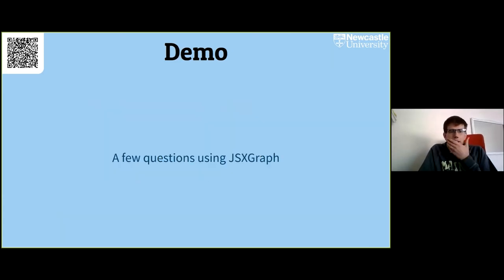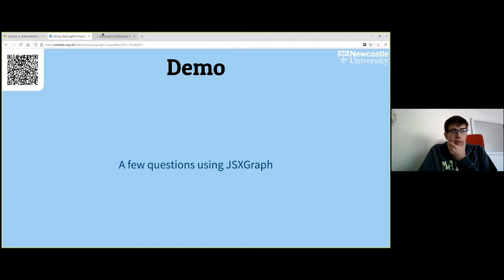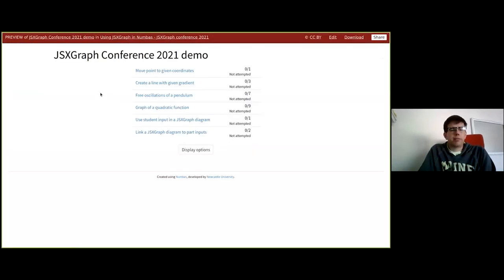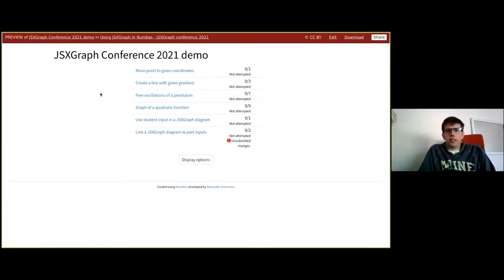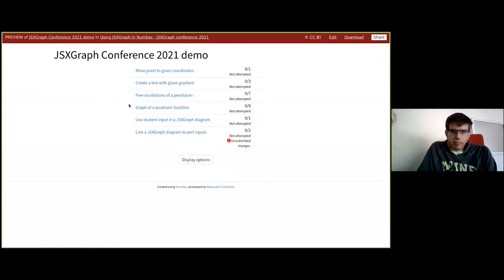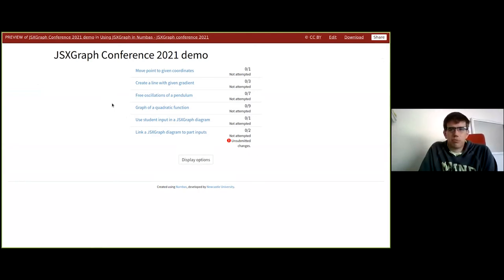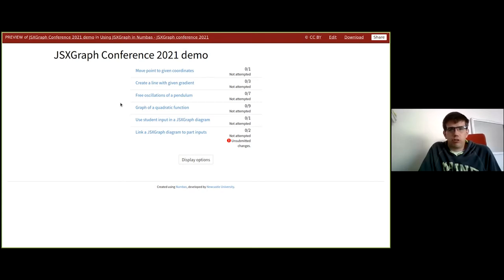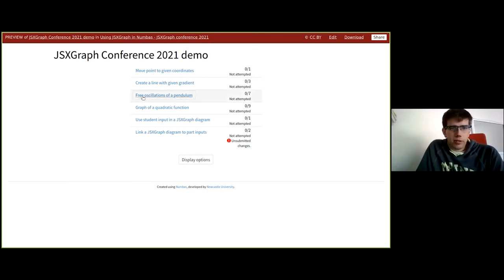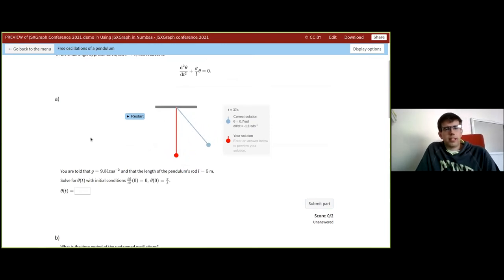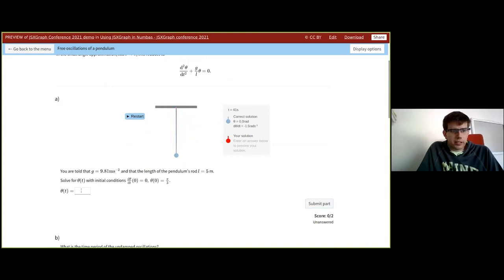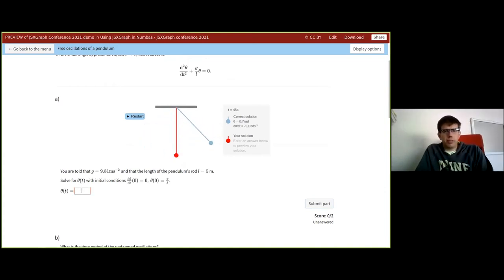I'm going to show you how JSXGraph looks in NUMBAS now. There's an authoring course on the Moodle site where I've uploaded this, and there'll be a link through the slides to get it on the NUMBAS editor. I've picked out a few questions from our existing question bank, and I spent the past few days trying to add more bits to the extension to improve marking in particular — to bring it up to speed with the GeoGebra extension. This first question is something my colleague Chris came up with: an illustration of a pendulum.